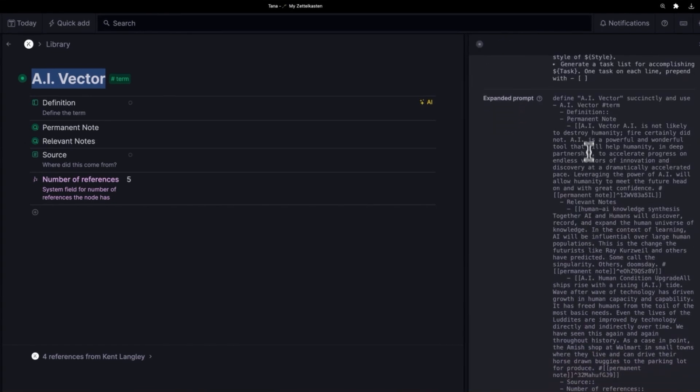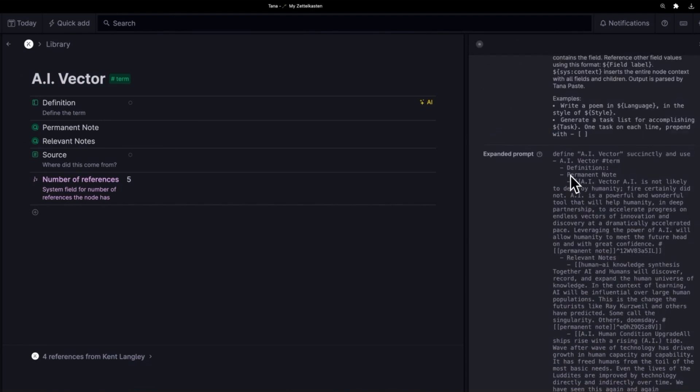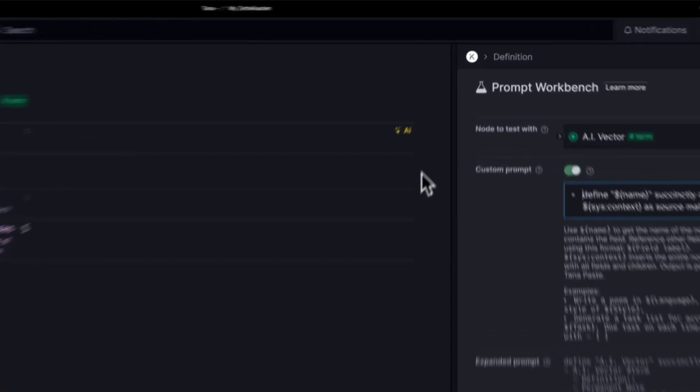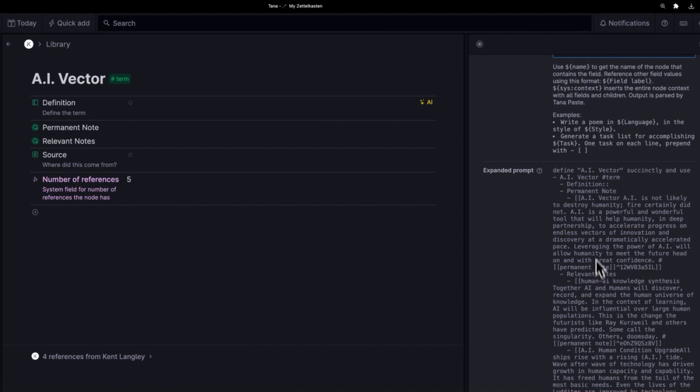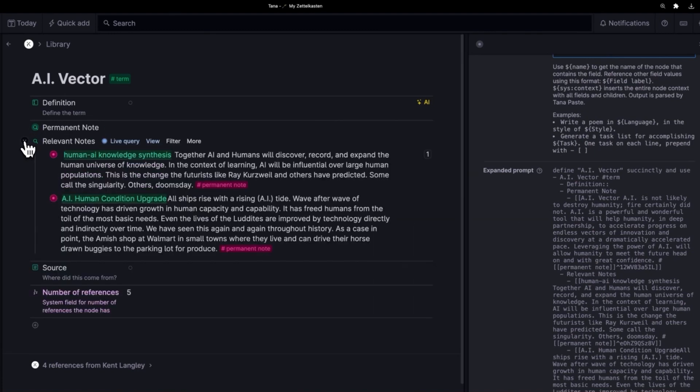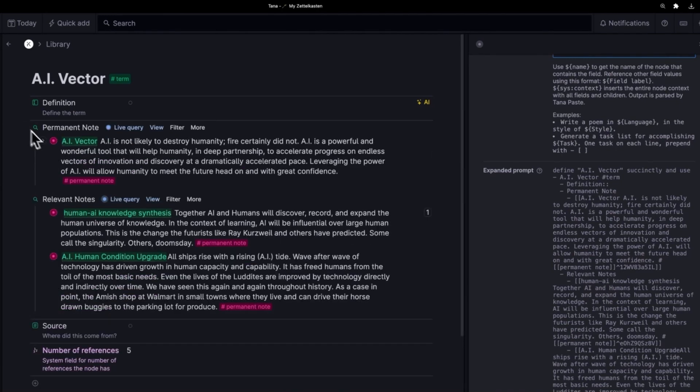You'll notice that it is grabbing all of the related permanent notes here. This is the expanded prompt so it's giving us a sample of what's going to be submitted to the AI if I click that button right over there. It's getting all of the related permanent notes and it's getting all the relevant notes. So this is capitalizing on the work that I've previously done to connect my notes.